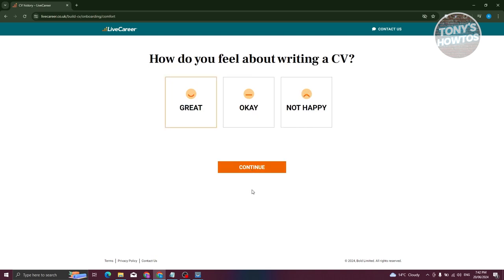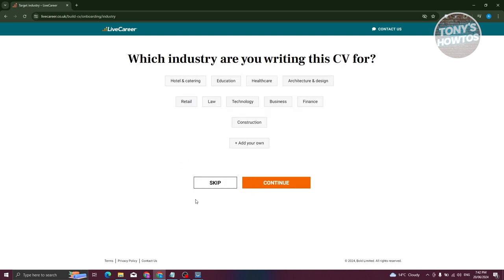Click continue. It's then going to ask how you feel about writing a CV — answer based on your preference. I'll say 'okay' and click continue. Next it asks which industry you're writing the CV for. There are a lot of industries listed; you can click 'Add your own' if yours isn't there. For now, let's choose Technology and click continue.